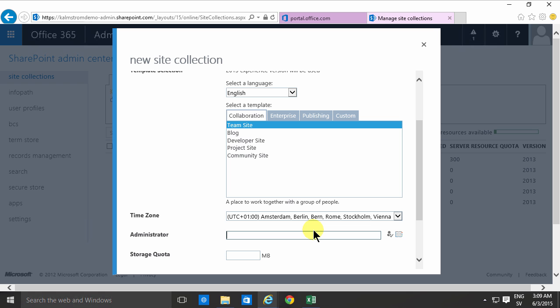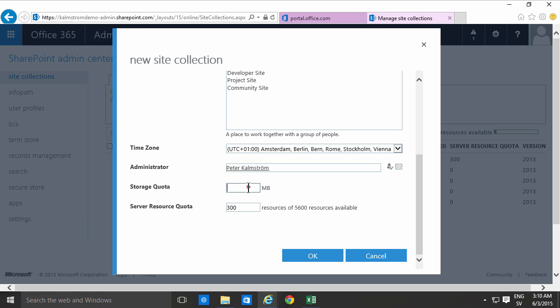In this case I'll be very careful and put me as the administrator and then I'll put a storage quota in there. That's also a rather important choice but you can easily change that afterwards. I'm gonna put that to 300 megabytes for now.